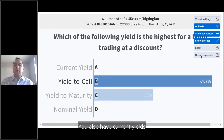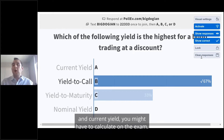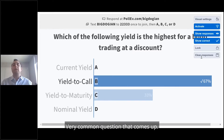You also have current yield, and current yield you might have to calculate on the exam. It's a very common question that comes up.